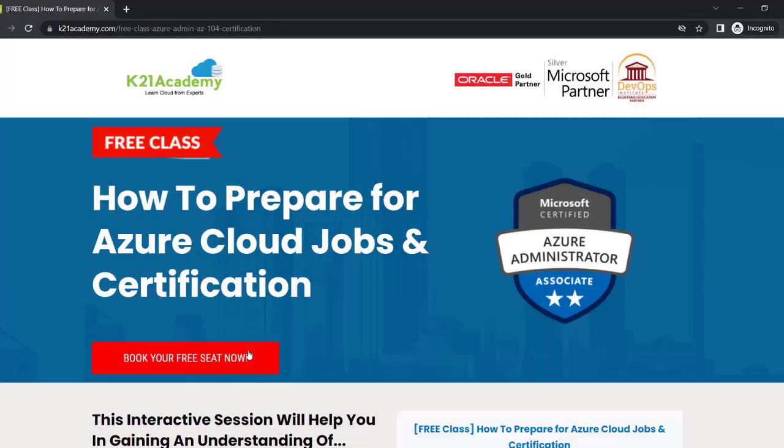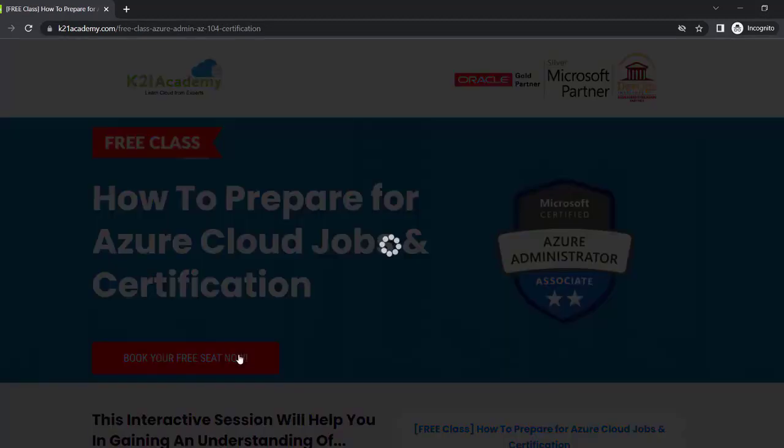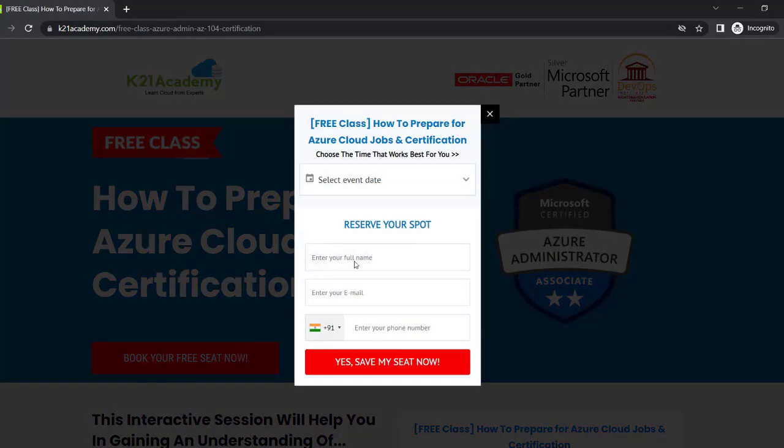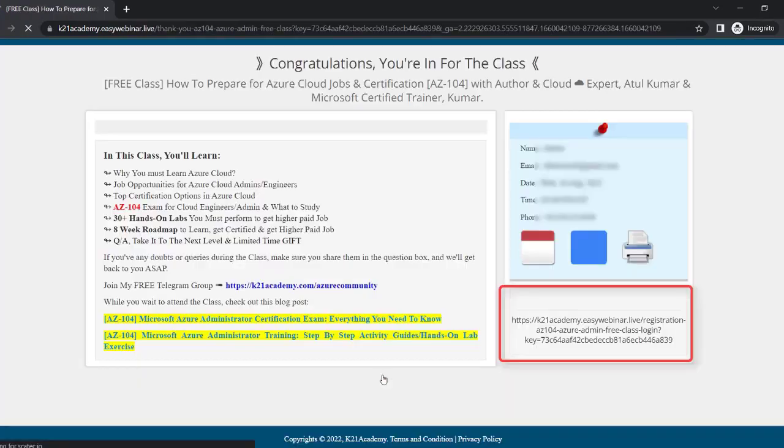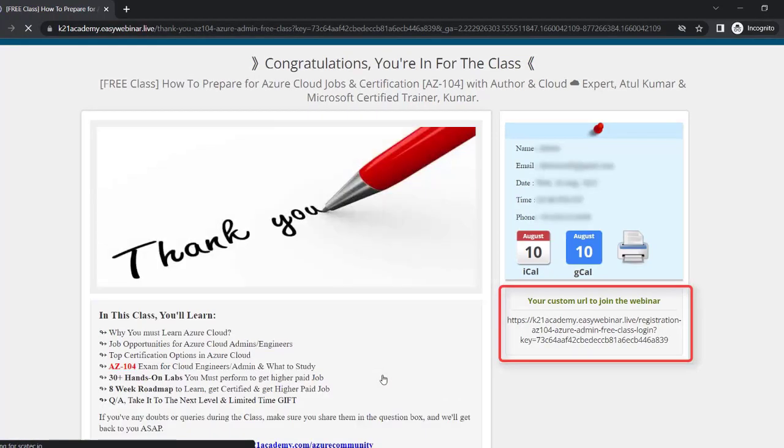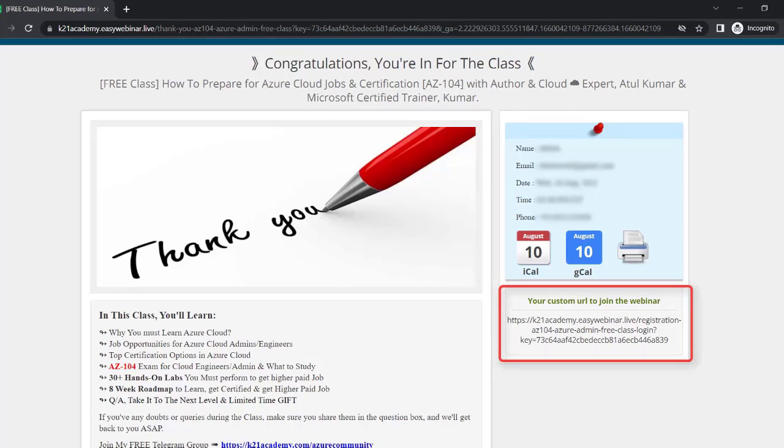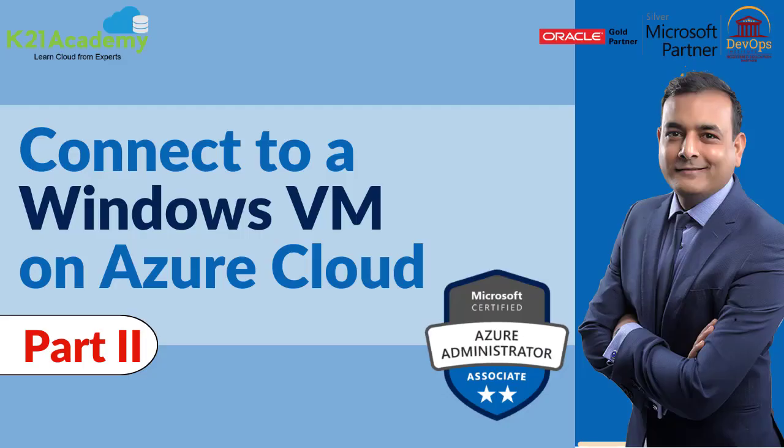You'll see this interface - just click on book your free seats now. After that, select event date, add your full name, email address, phone number, and click yes save my seat. You'll be seeing a link on the right - just click it, save it, and I'll see you in the free class. Till then take care and keep learning.